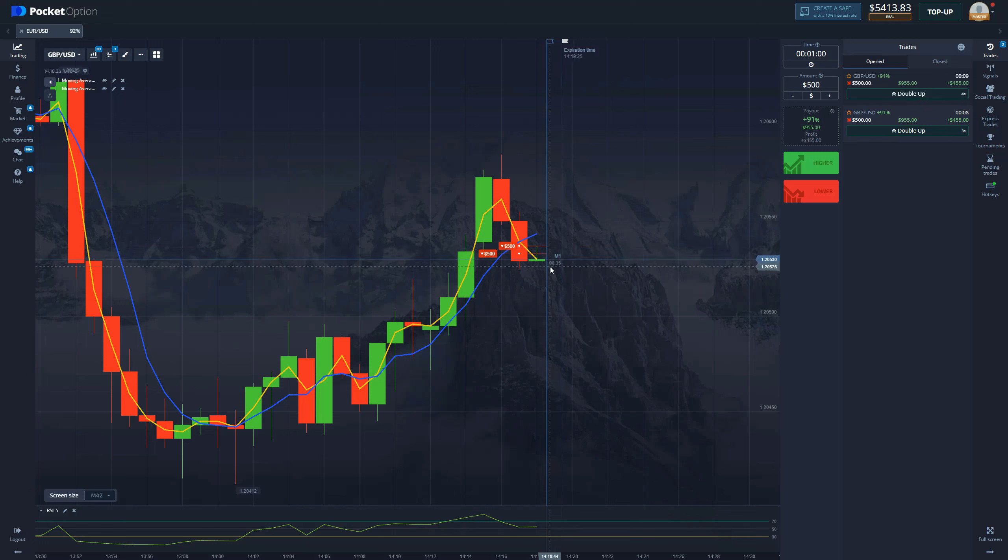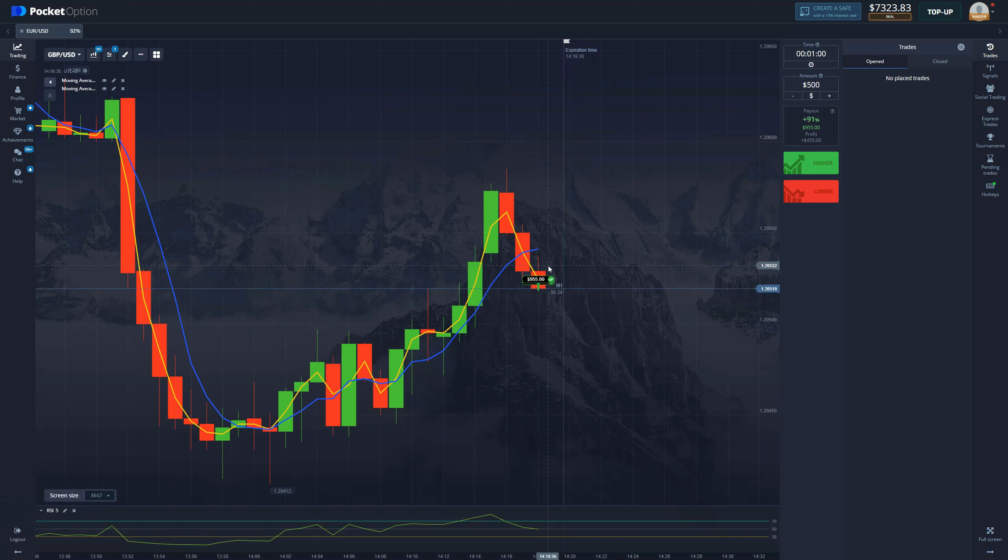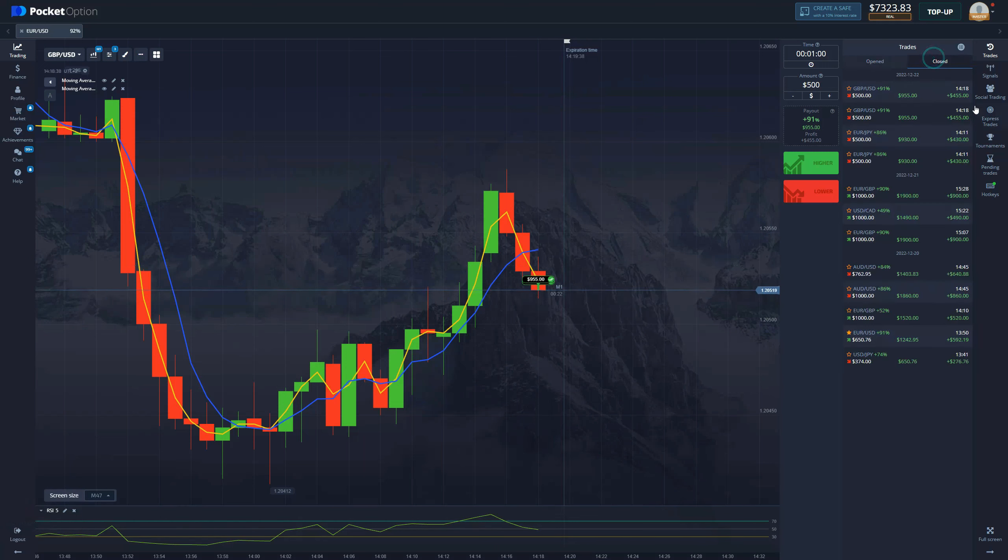And just like that we secure another $900. Already this is looking too good to be true. Seven minutes of our time and we're making almost $2000.